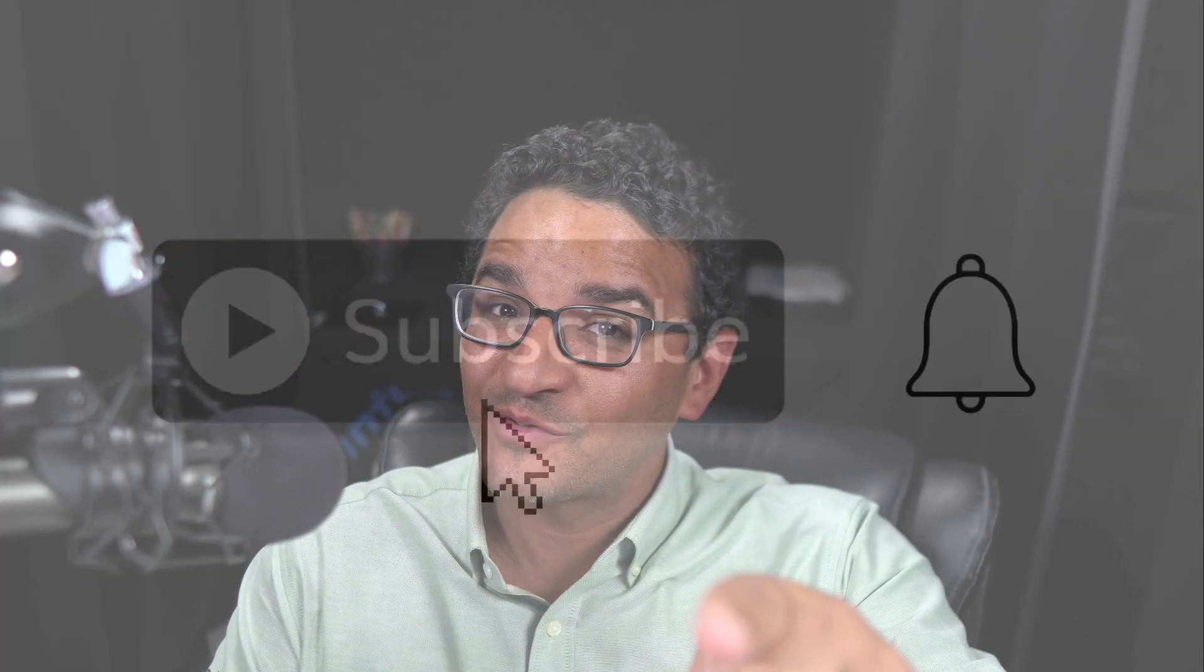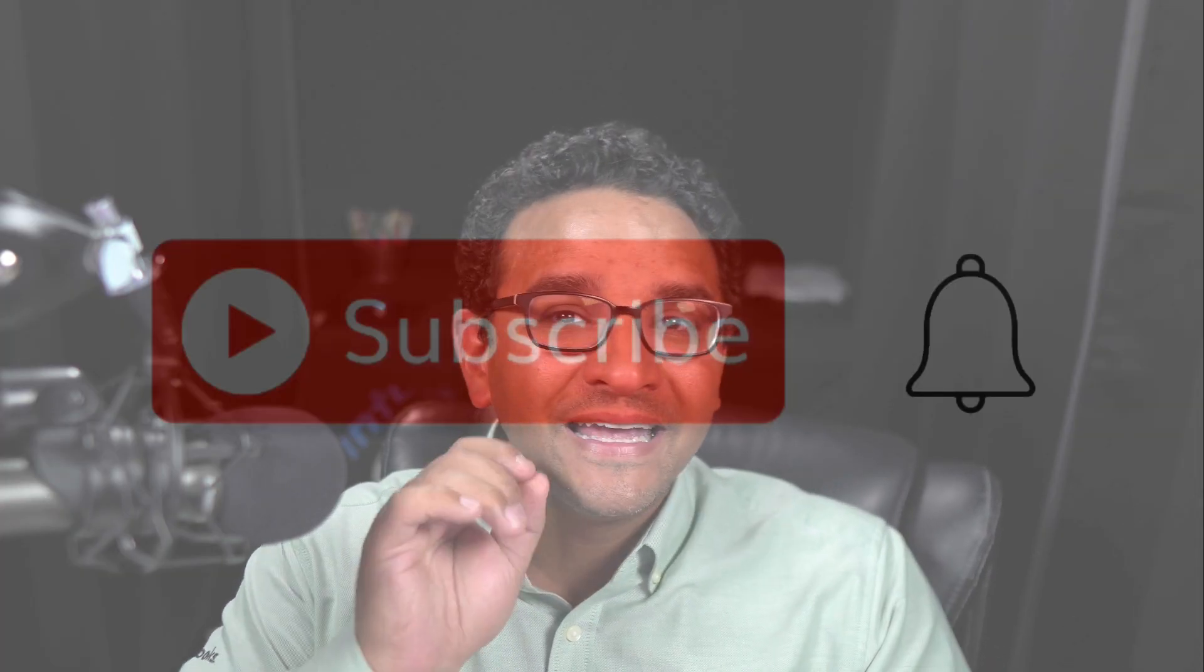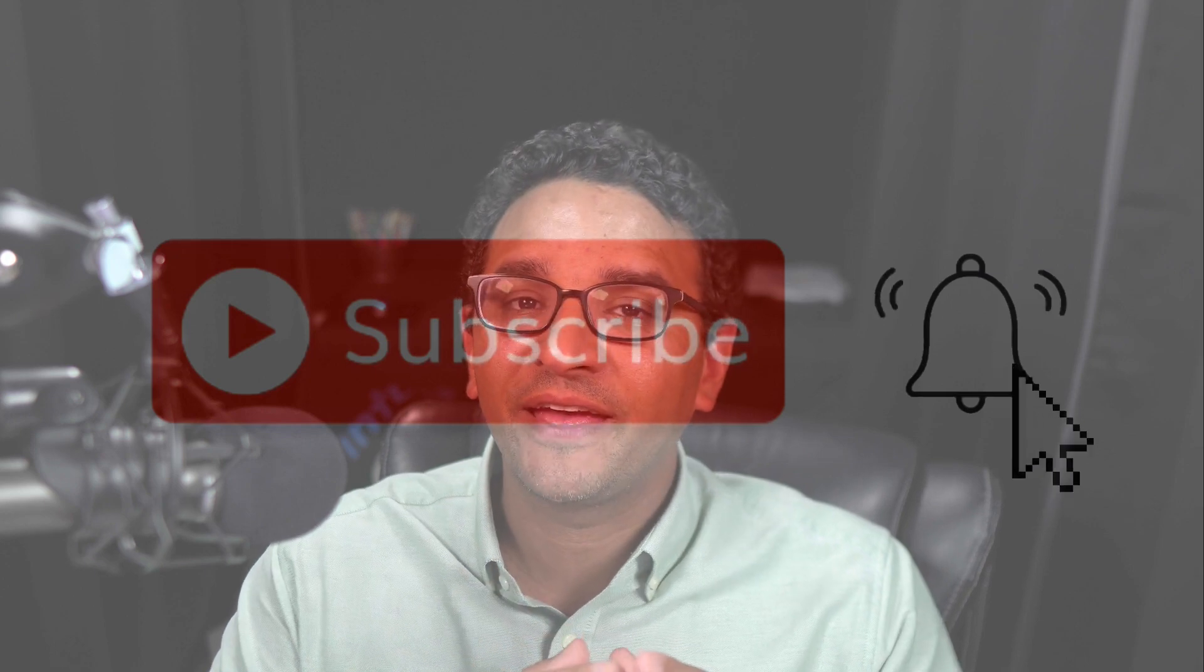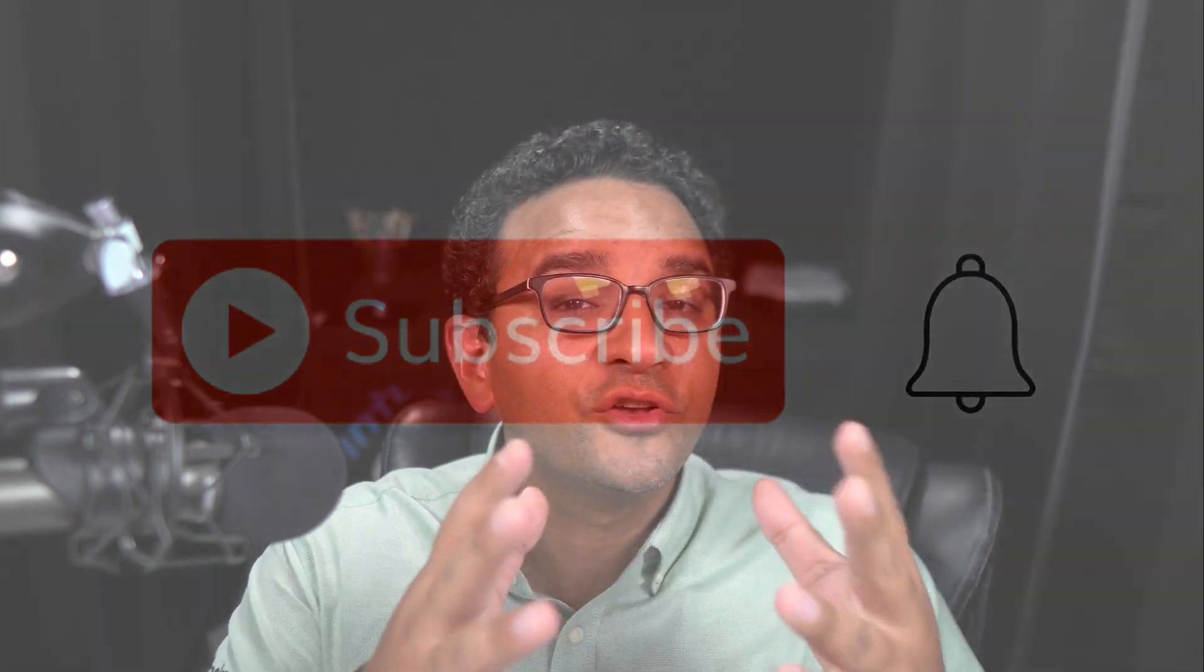Hey, don't forget to subscribe to the channel. Click on that notification bell so you'll know when I post a new video. Remember, when you subscribe, I can monetize and it supports the channel financially. Thanks.